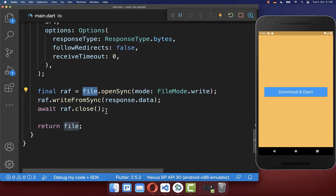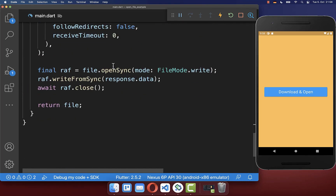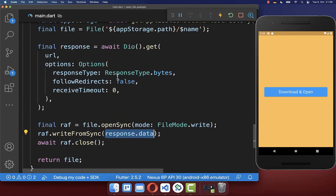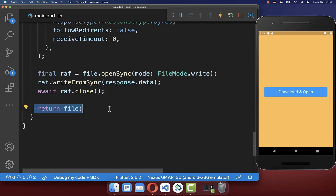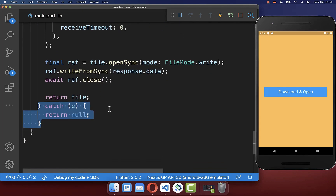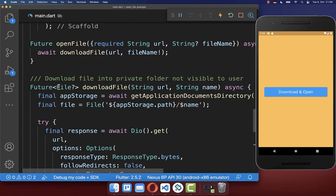We first take the file that we created initially and open it up, then we write our response data to this file — the data downloaded from the URL. We close the file and return it. Make sure to use try-catch in case anything goes wrong, and return null as the file if an error occurs.